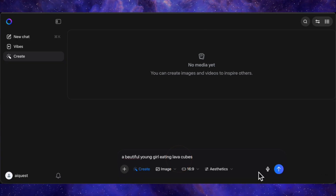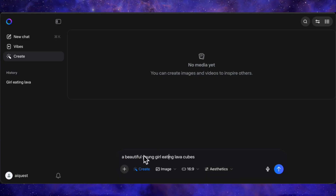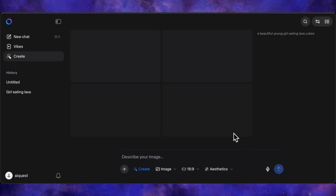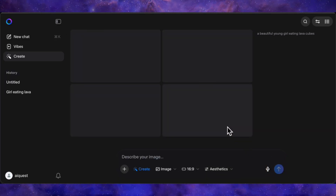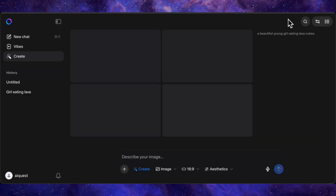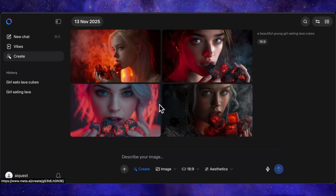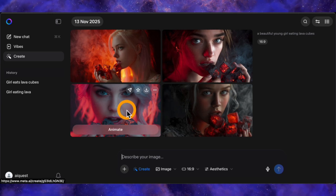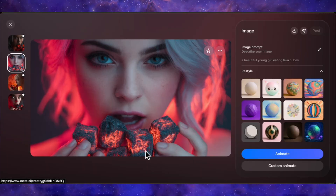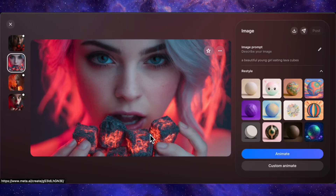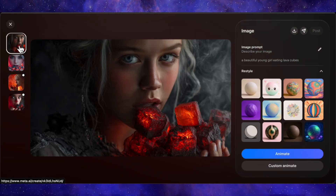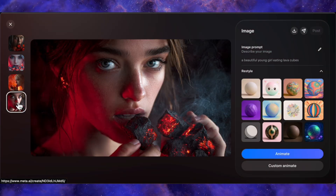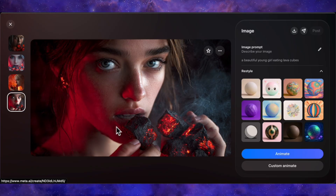First let's test the image quality. I'll start with a weird prompt: a beautiful young girl eating lava cubes in a 16x9 ratio. The speed is just staggering for a free tool — I'm still talking and boom, it's already done. We've got four unique images, and just look at the quality: the lighting, the detail, the way it interpreted the bizarre concept. It's phenomenal. The consistency across the four options is also top-notch.